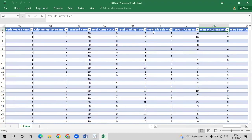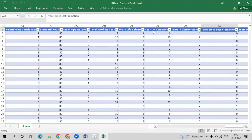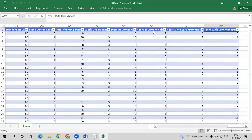Then we have work-life balance, years at company, years in current role, years since last promotion, and years with current manager. These are the fields available in the HR dataset.